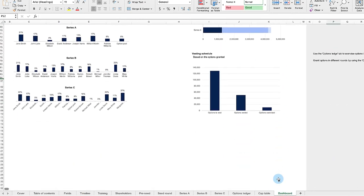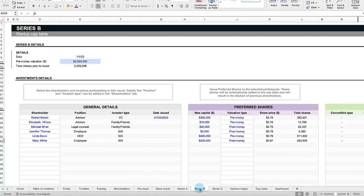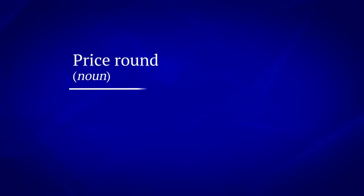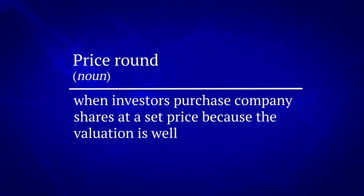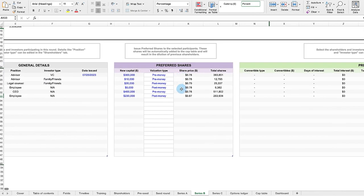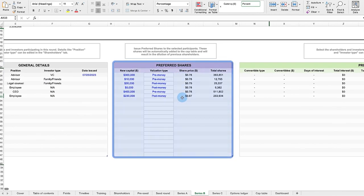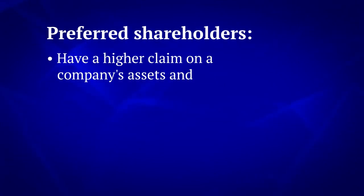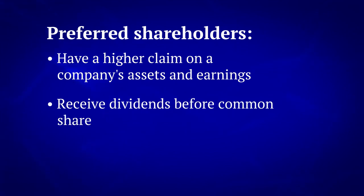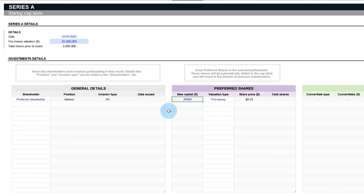As a startup progresses from the seed stage to series A, B, and C, its valuation becomes clearer and price rounds occur. A price round is when investors purchase company shares at a set price because the valuation is well-defined. Investors no longer rely on safe or convertible notes. Instead, they acquire preferred shares. Preferred shareholders have a higher claim on the company's assets and earnings. They receive dividends before common shareholders. And in the event of liquidation, preferred shareholders will be paid off before common shareholders. This makes preferred shares a more attractive option for investors.